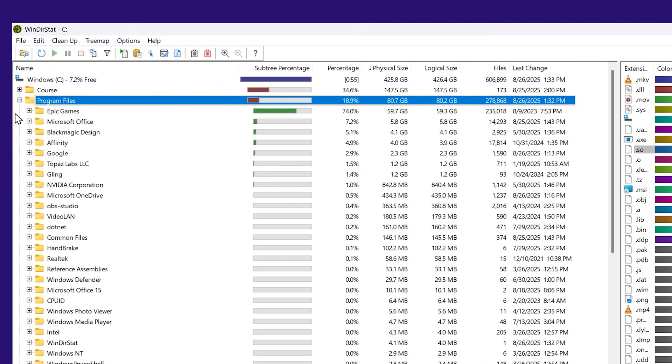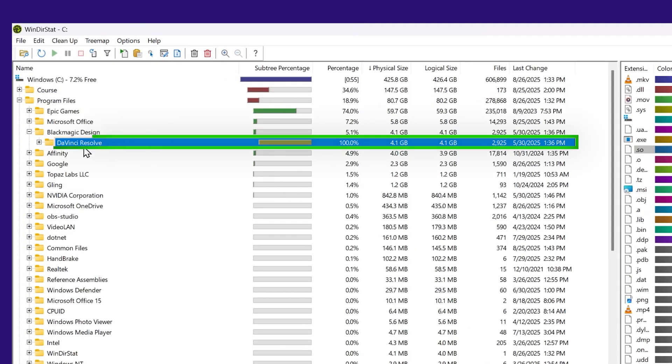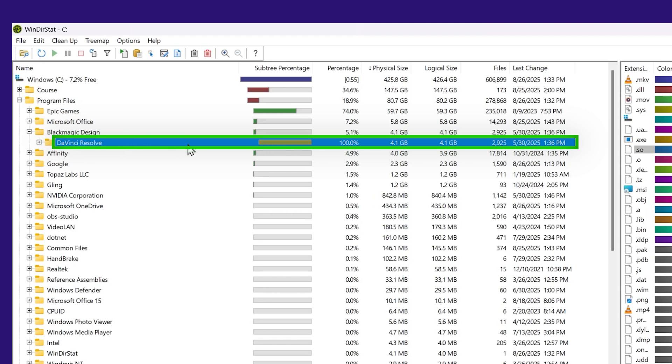For example, let's look at my program files here. Let's say I want to delete DaVinci Resolve. I would not delete it here in WinDirStat.